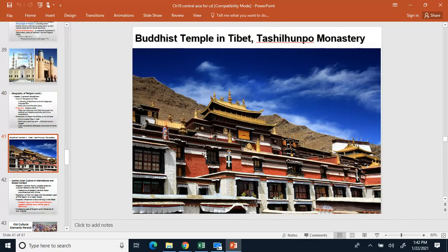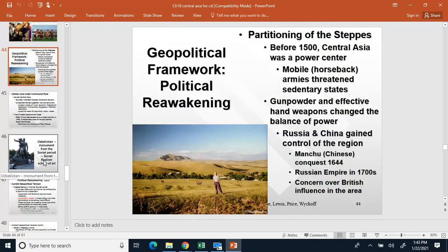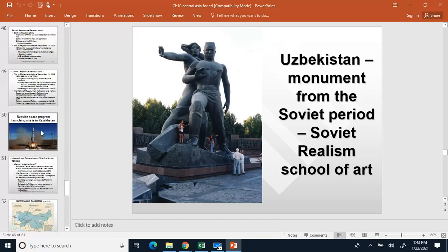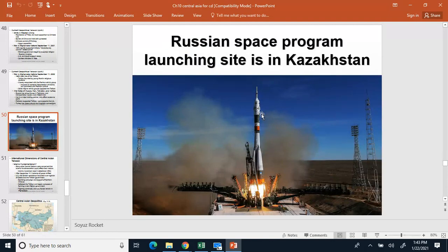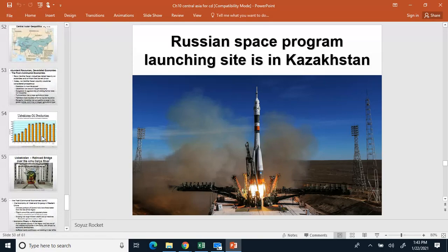Here's a Buddhist temple in Tibet — not quite part of our Stan nations but a cool structure. Other cultural elements in the area include falconry, horse racing, wrestling, and statues from the Soviet era. In Kazakhstan, the home of the Russian space program is located there — Russia doesn't own Kazakhstan, but the Soviet Union based their main operations there, so Kazakhstan remains the main site where the Russian space program operates. The Soyuz rocket is used heavily by them.